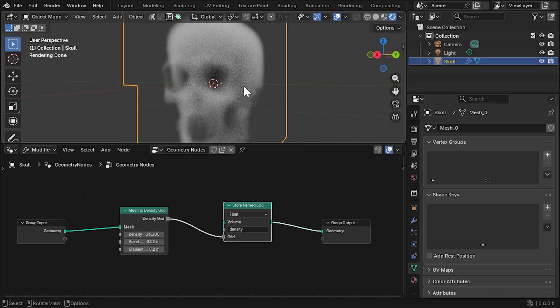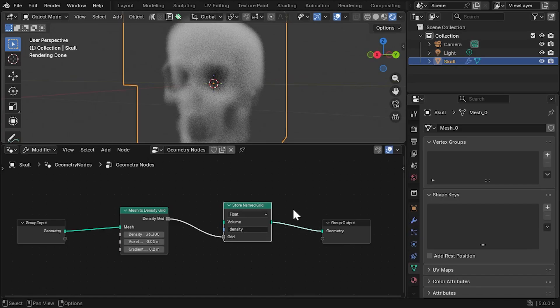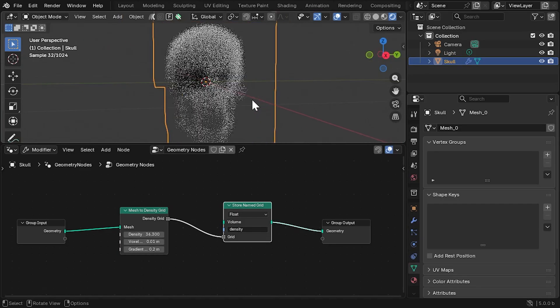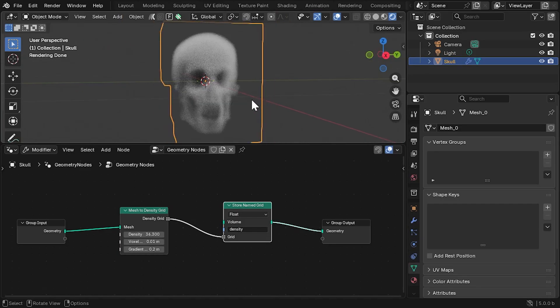If you still can't see anything, make sure the Store Named Grid node has the word Density in it. We'll add a material and some better lighting in a moment, but let's get into the main part of the tutorial, volume displacement.